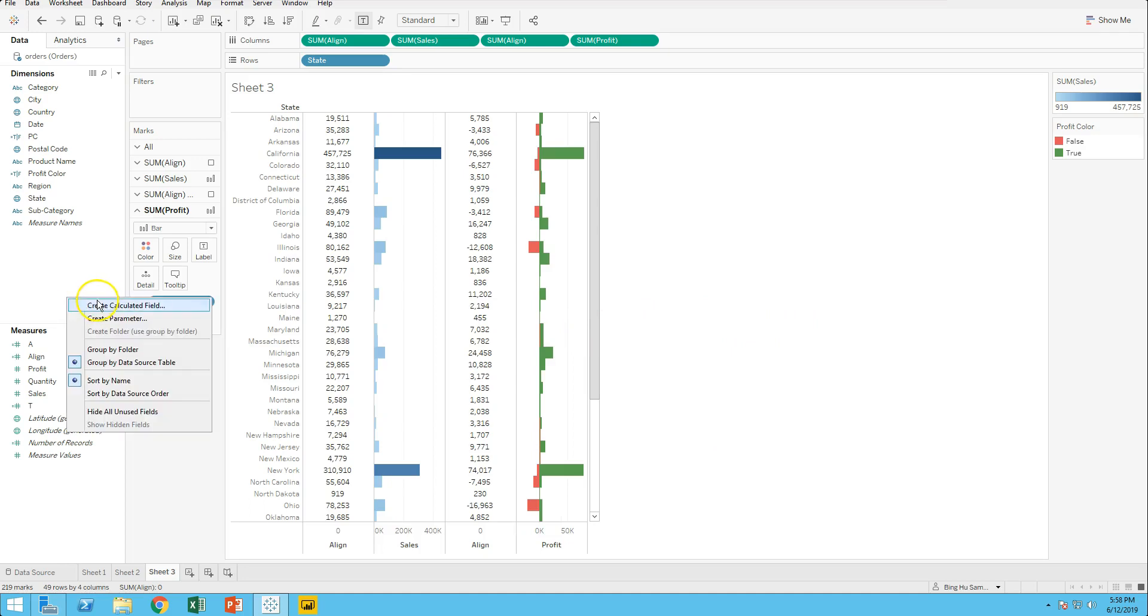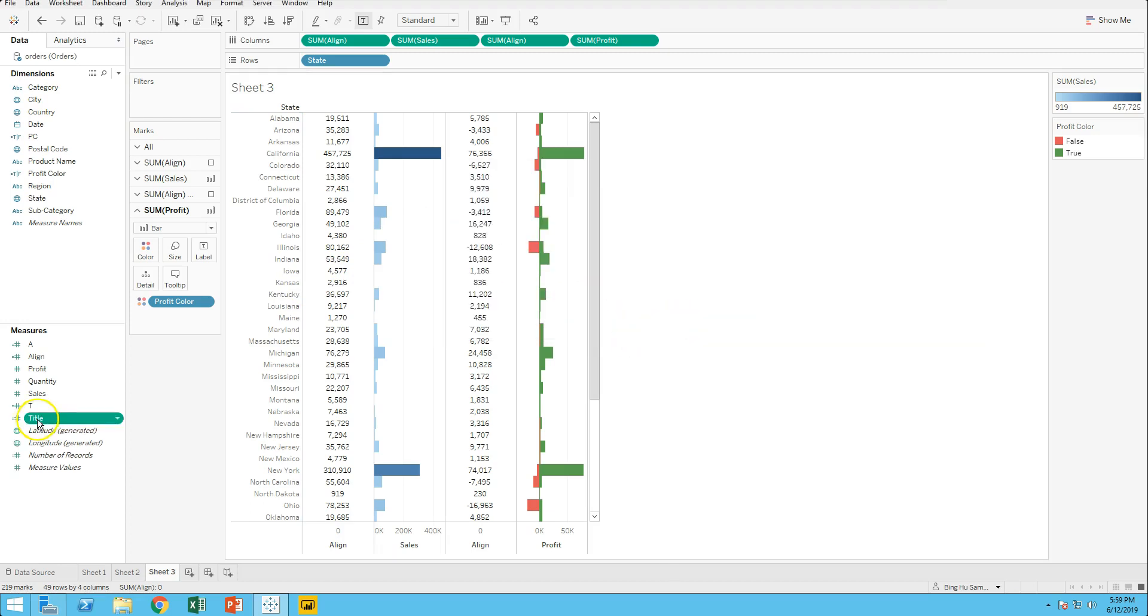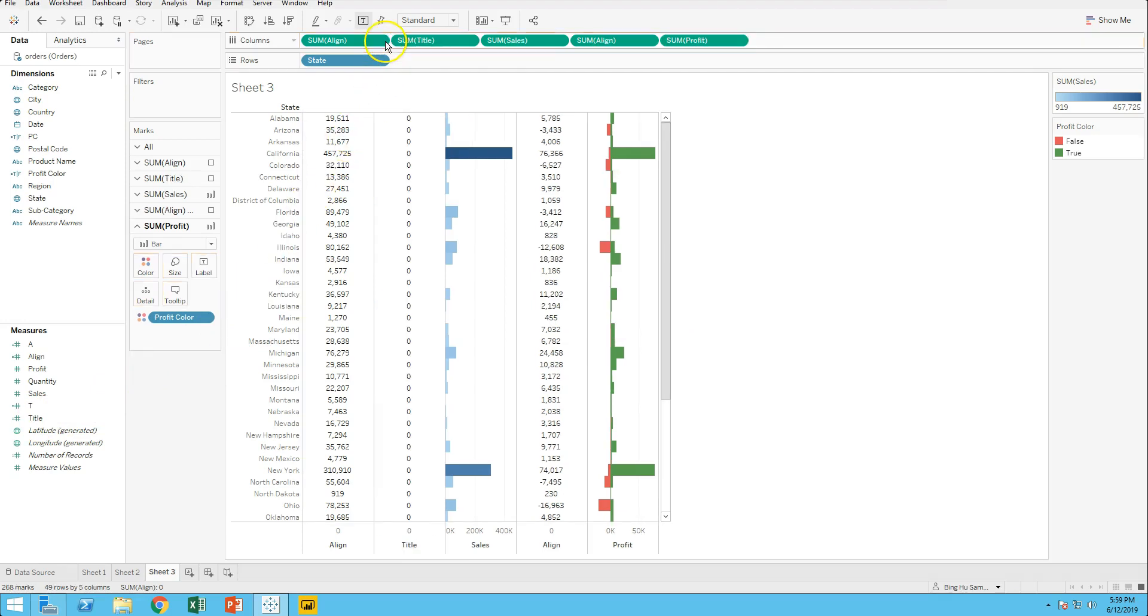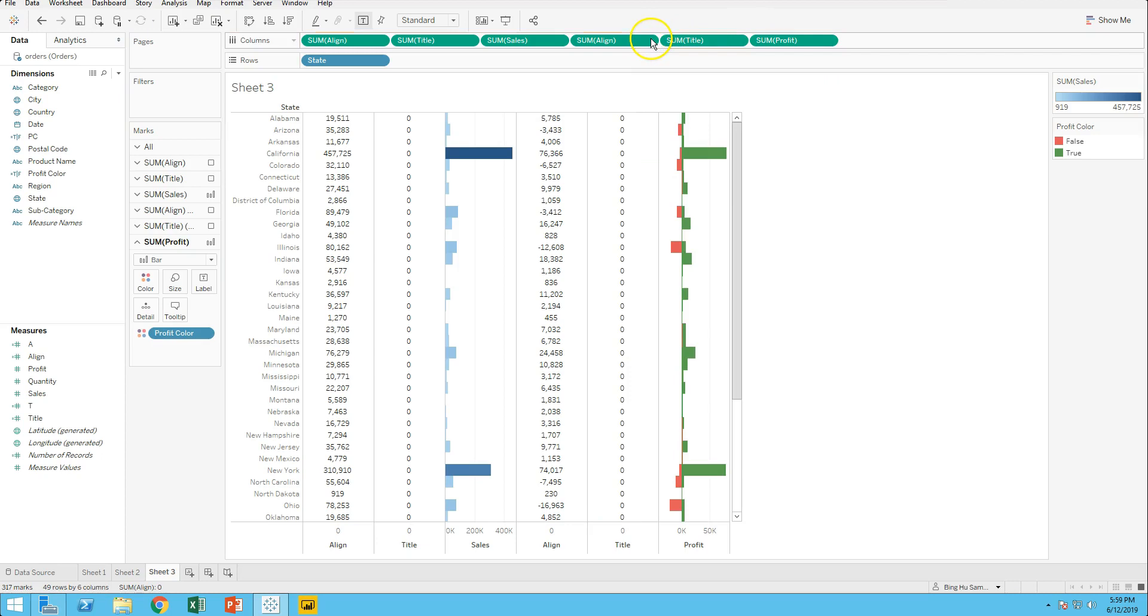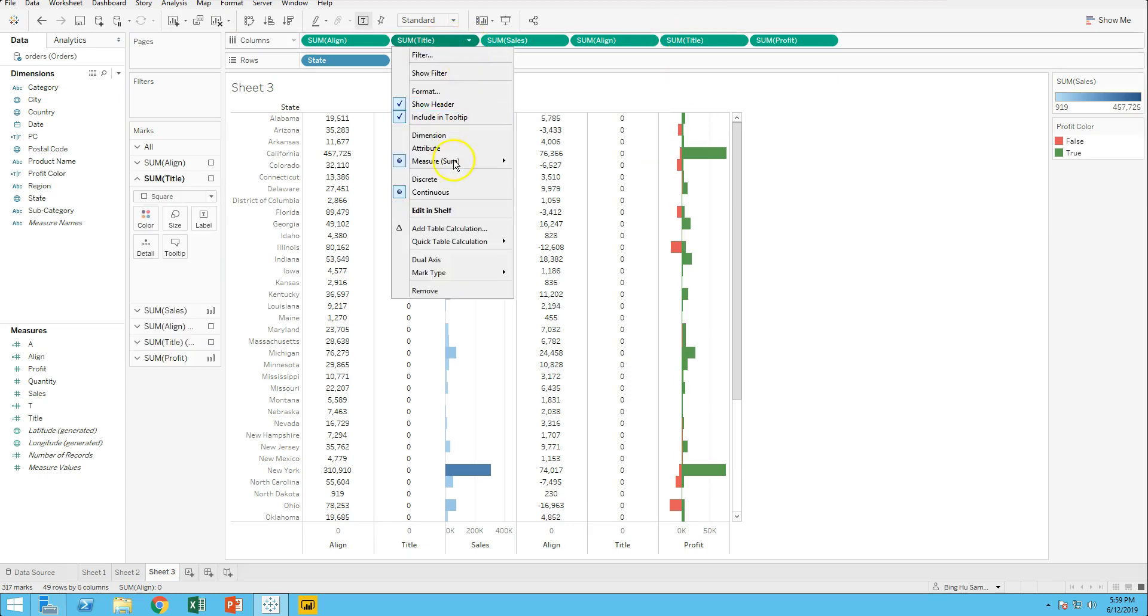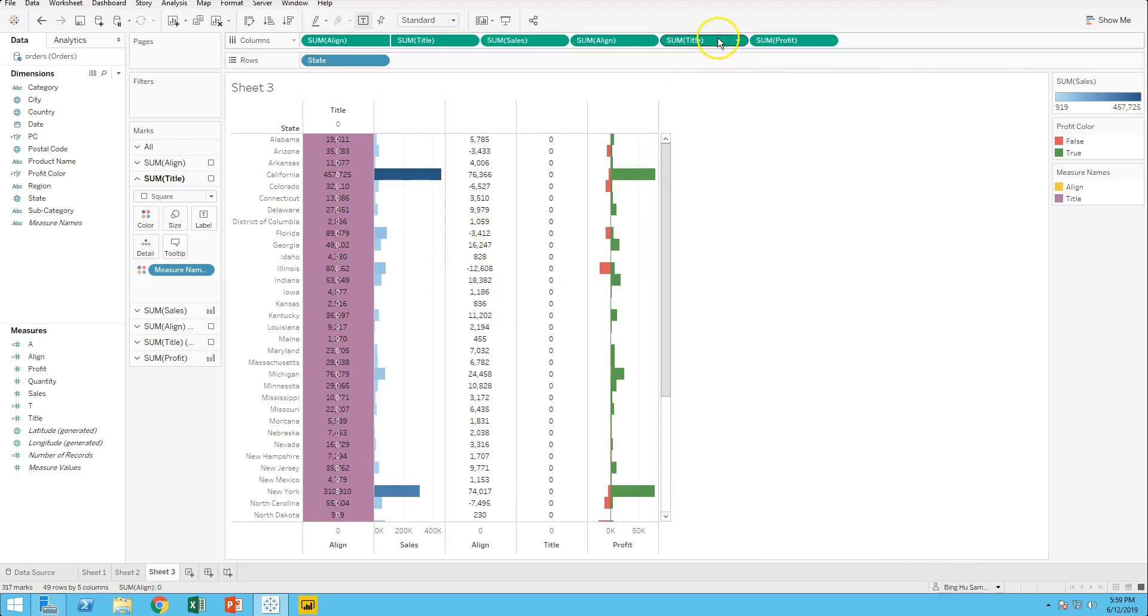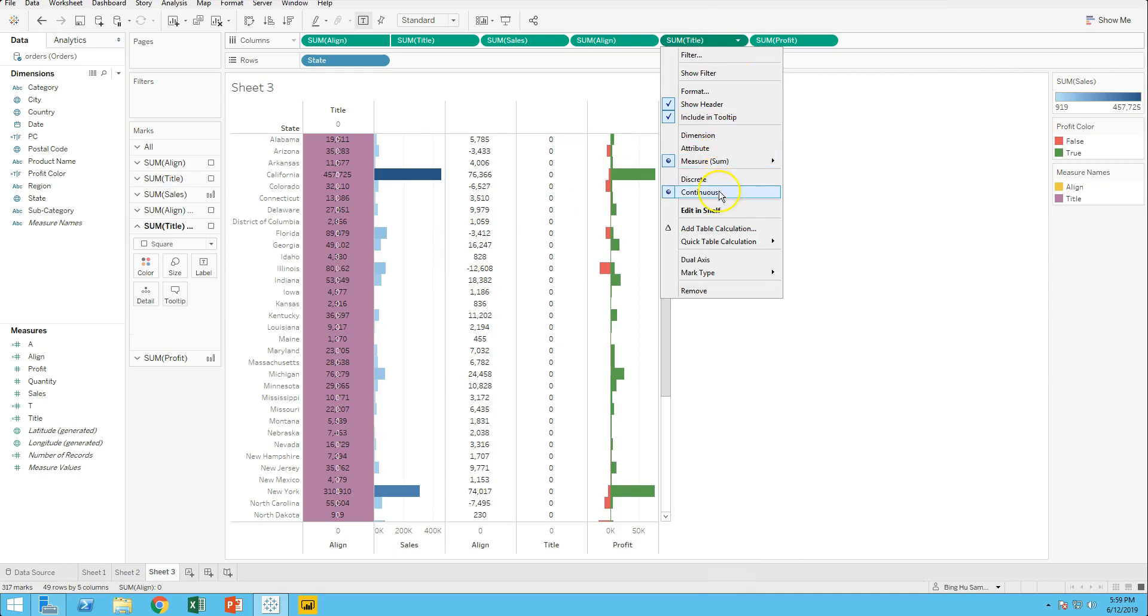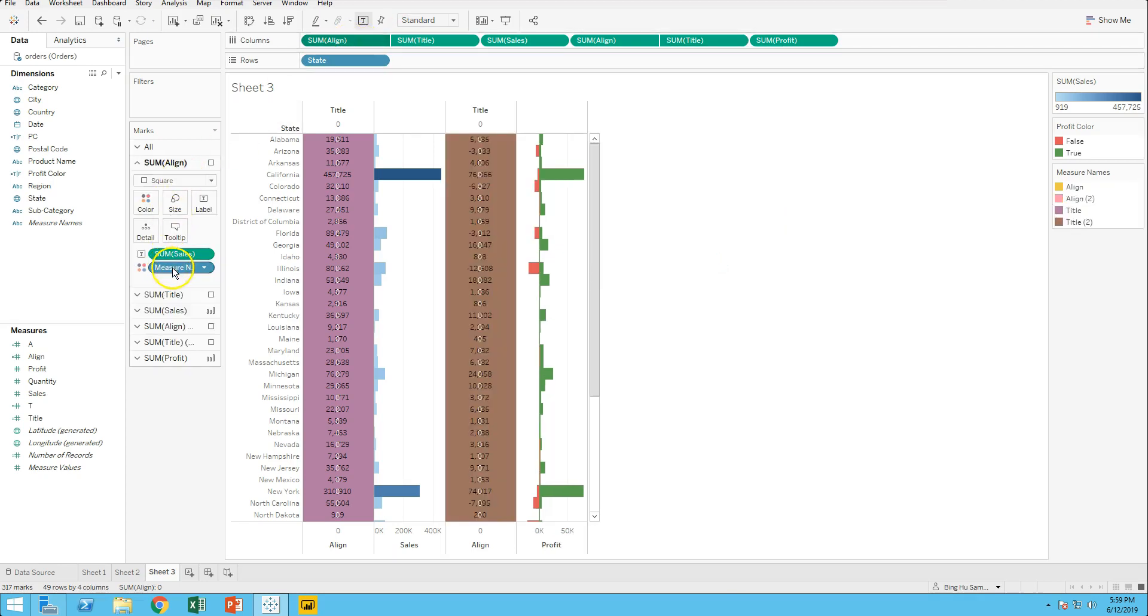Create calculated field title 0.0. Drag title behind text sales and text profit to access both of them. Adjust color and check show label.